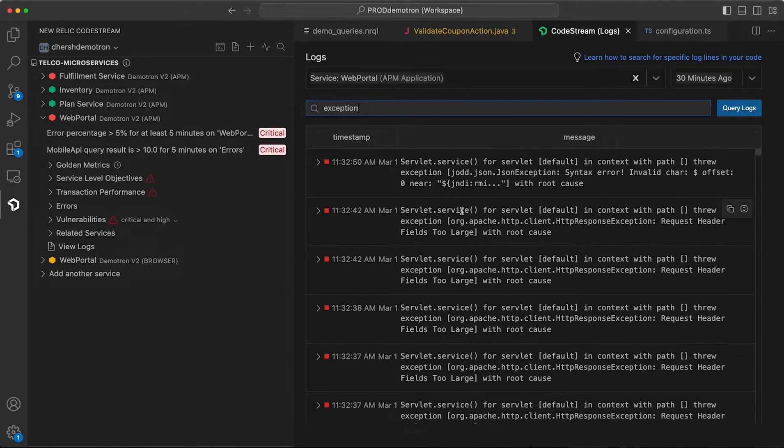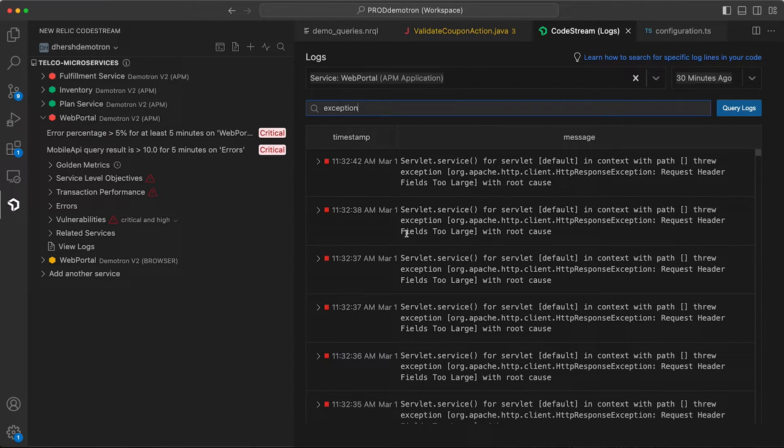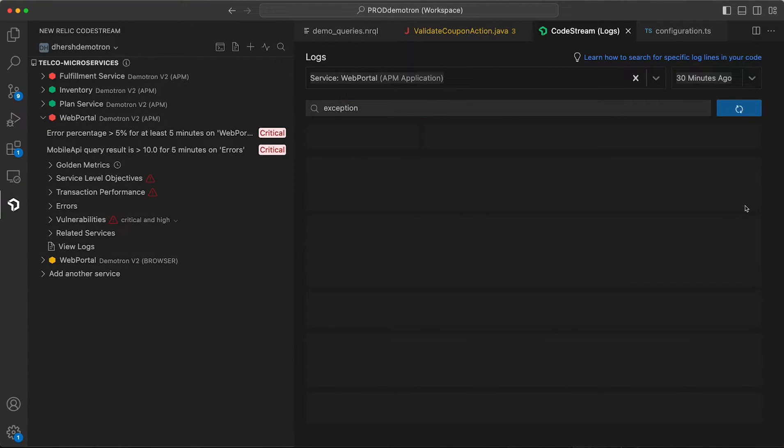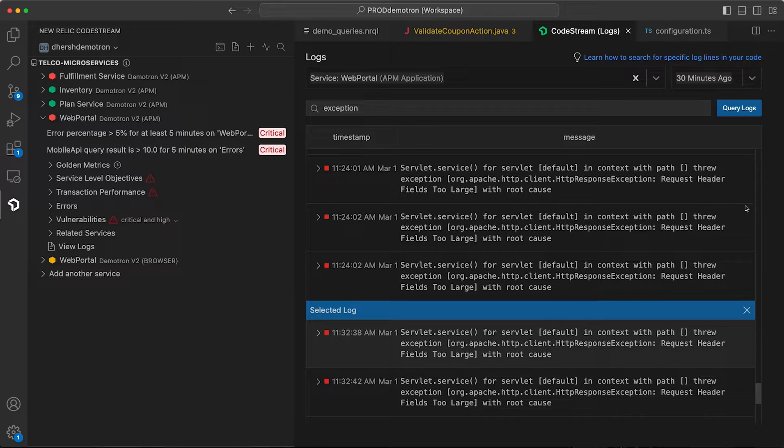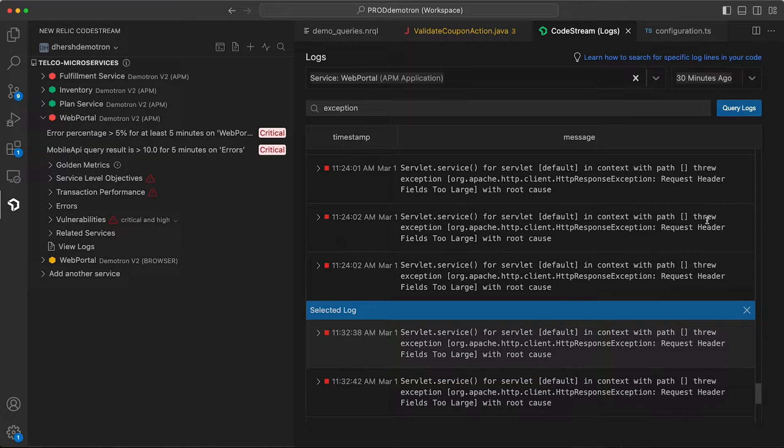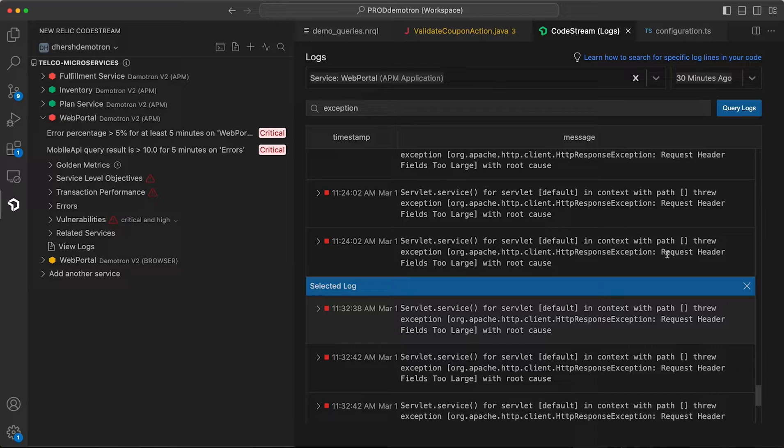Let's say you're investigating a customer issue, and you think it happened right around this time, you can hover and click show surrounding, and that'll pin that particular search result, and it will show you the log entries that come after it and those that precede it, so you can see that entry in the context of the rest of the log file. So you can really jump right into your investigation without having to leave your IDE.